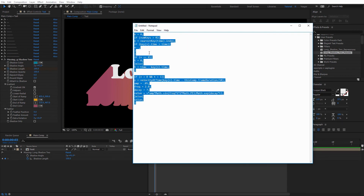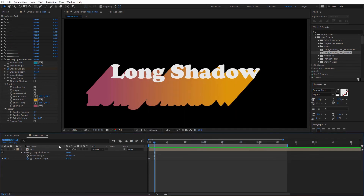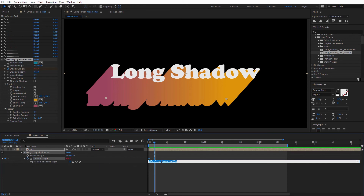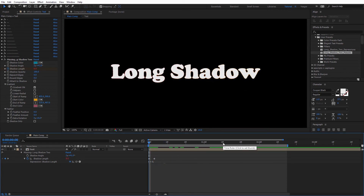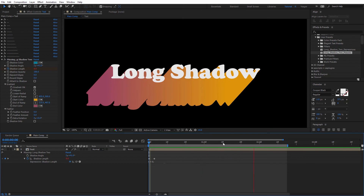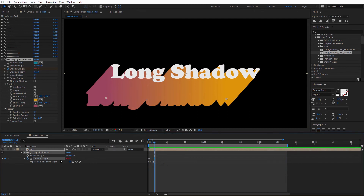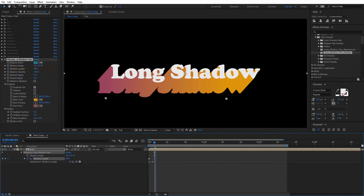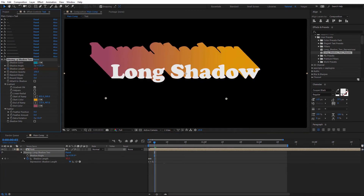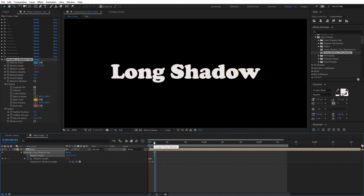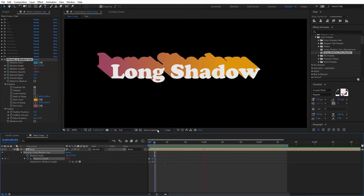I'll copy the bounce expression. Now I'll come down to the shadow length, alt-click on the stopwatch, right-click and select paste to paste in that expression. What's great about this is we don't have to do any easy easing at all — it's going to do all of this itself with the expression. Let's go ahead and preview this. You can see the long shadow expands out and does a nice organic bounce effect. We can continue to tweak this — selecting the layer, adjusting the shadow length for shorter or longer, adjusting how quick it happens, and even adjusting the shadow angle for a different direction.